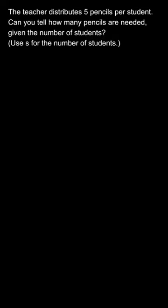Hello everyone. In this question, we need to determine how many pencils are needed given the number of students. The teacher distributes 5 pencils per student.